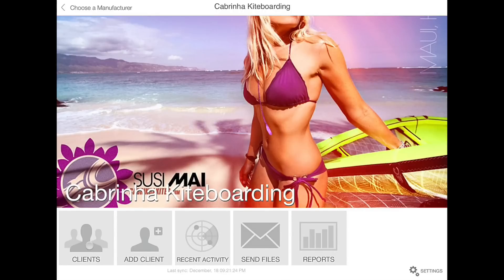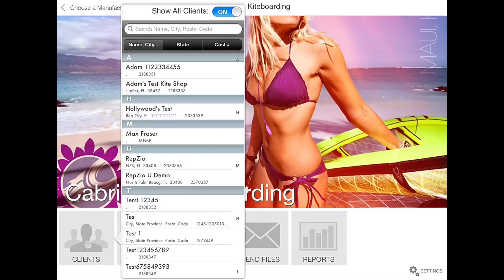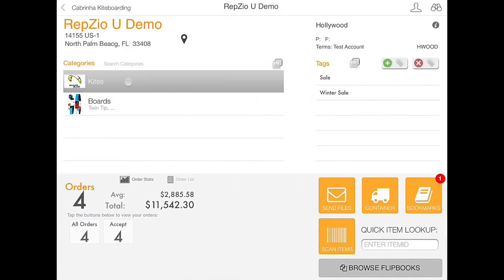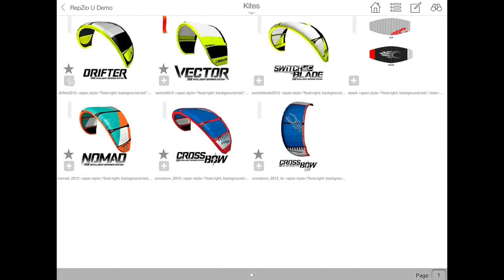We need to select our client and we are going to begin by setting up the first order. I'm simply going to click into the kites category and add a few products to the order by clicking the plus sign.